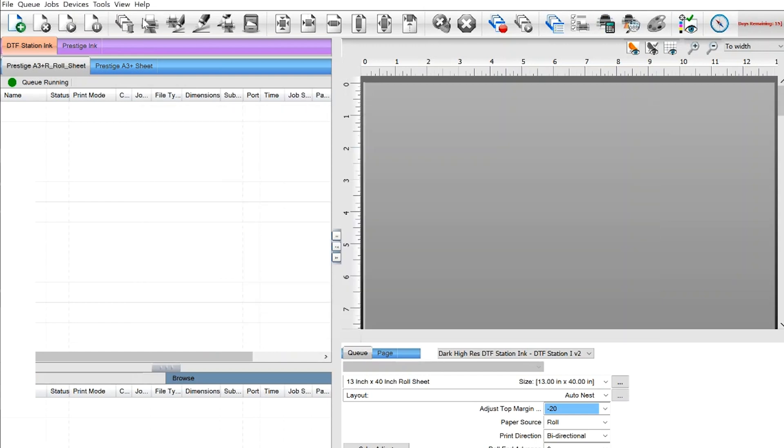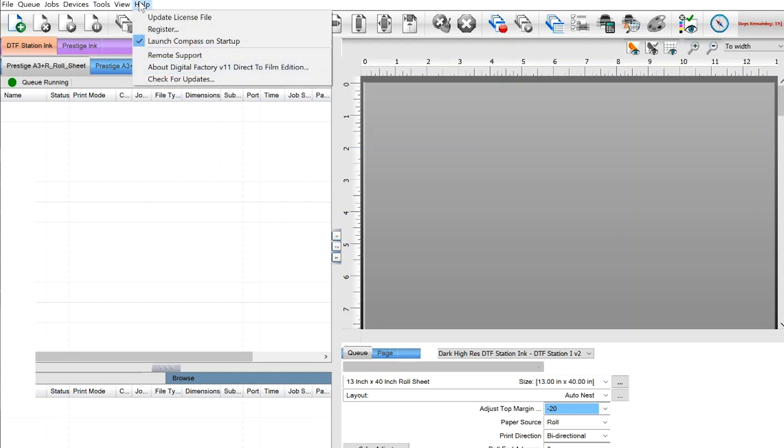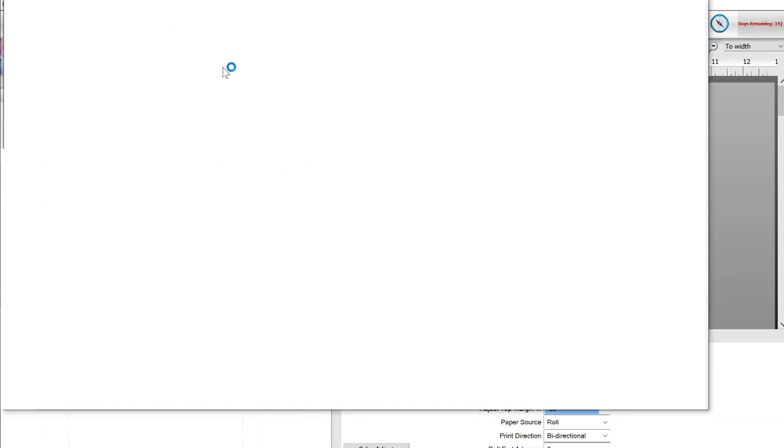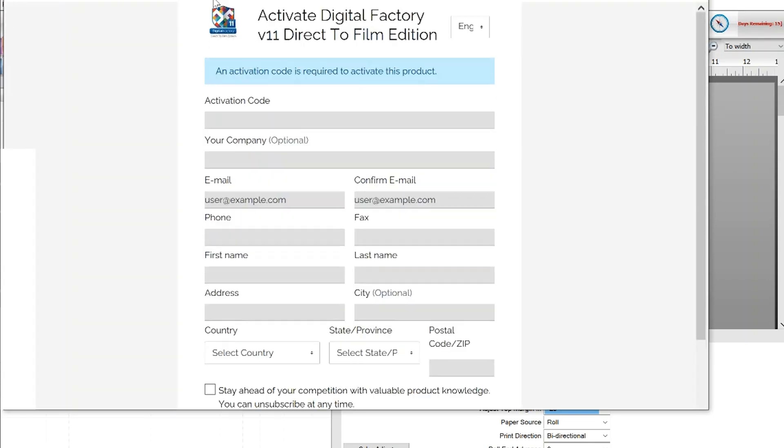The top right corner will let you know how many days are left in your trial, but if you purchased your printer that included a Digital Factory subscription, you can input your activation code that you received from the place of purchase by going to Help & Register. Here you can fill out the activation code and other relevant information.